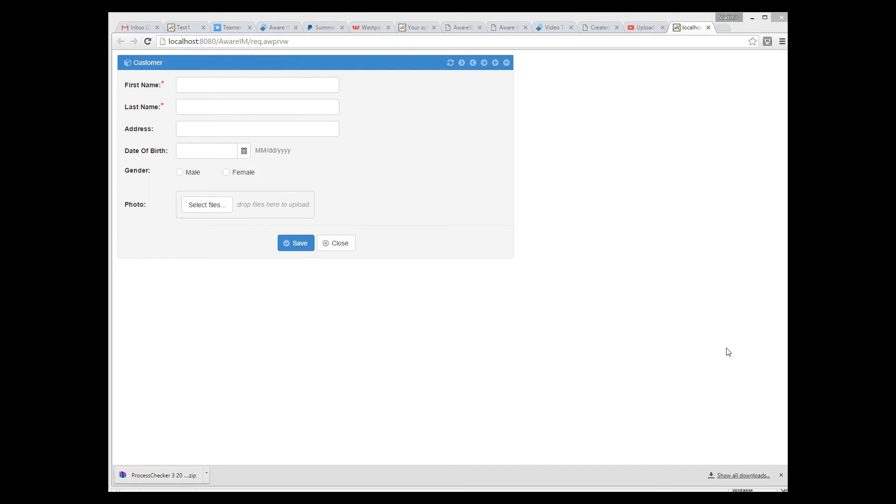So we can see our radio buttons here, and the format of the date displayed to the right of the date of birth control. Looking at our form now, we can see that there is a lot of empty space to the right of the form. Let's move our photo attribute there. It will look better.